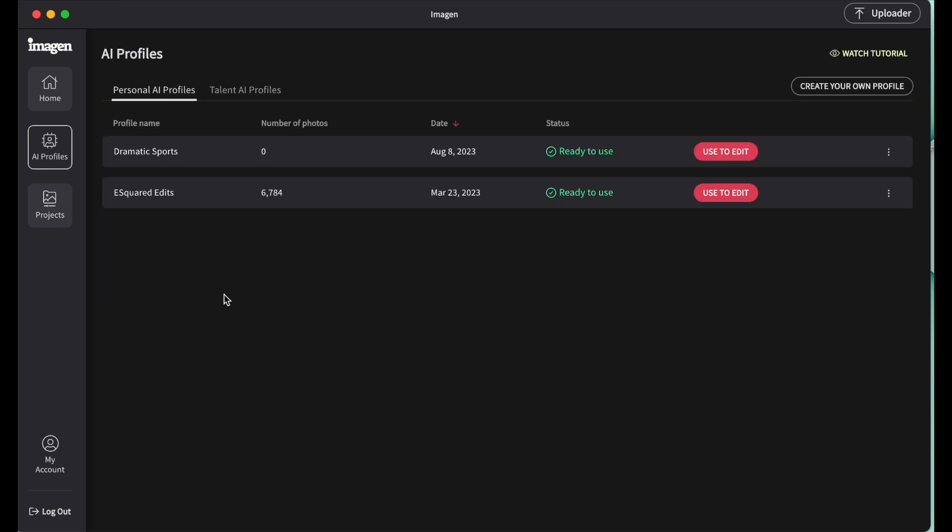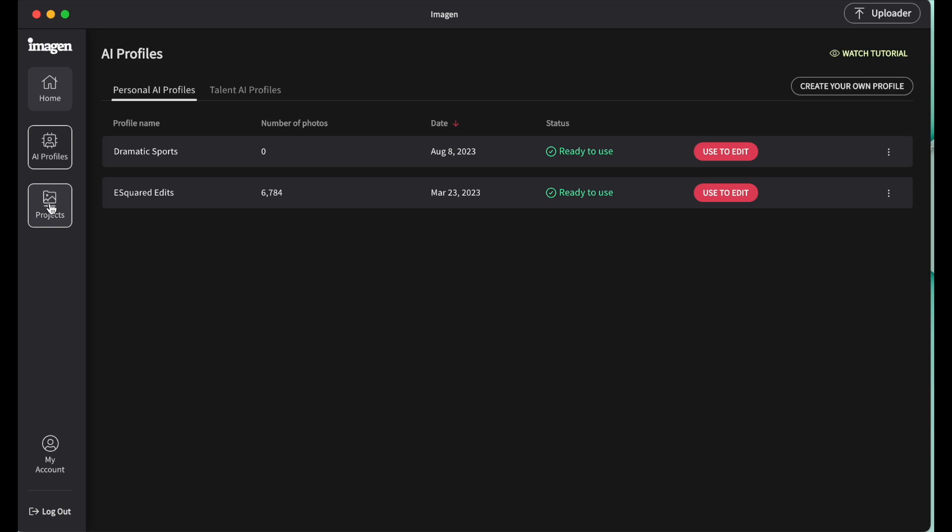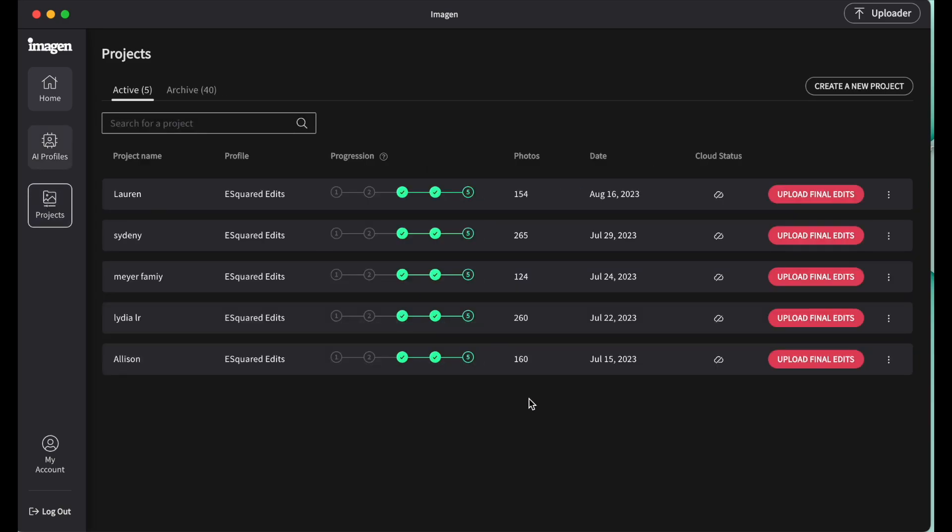Another really cool thing that imagine has come out with is it does have one terabyte of cloud storage included when you sign up. So you can be saving images to the cloud, which is super, super nice. You can do higher resolution ones. You can do lower resolution ones. You can kind of pick and choose what you want to do with those. But it is super, super handy.